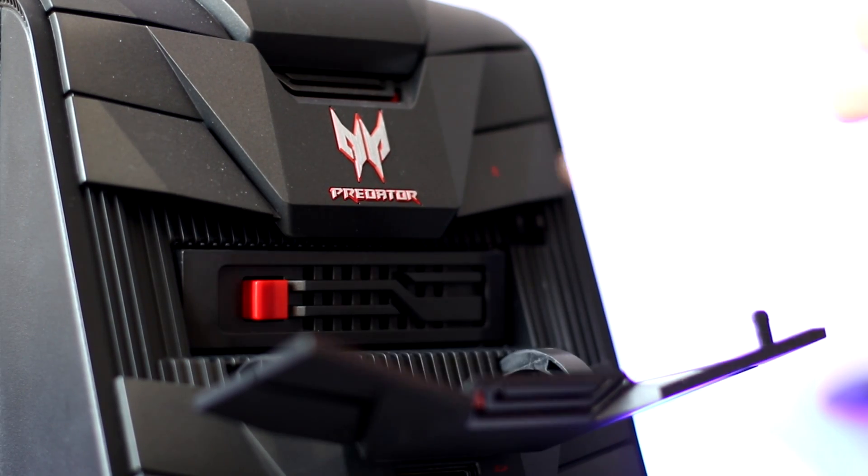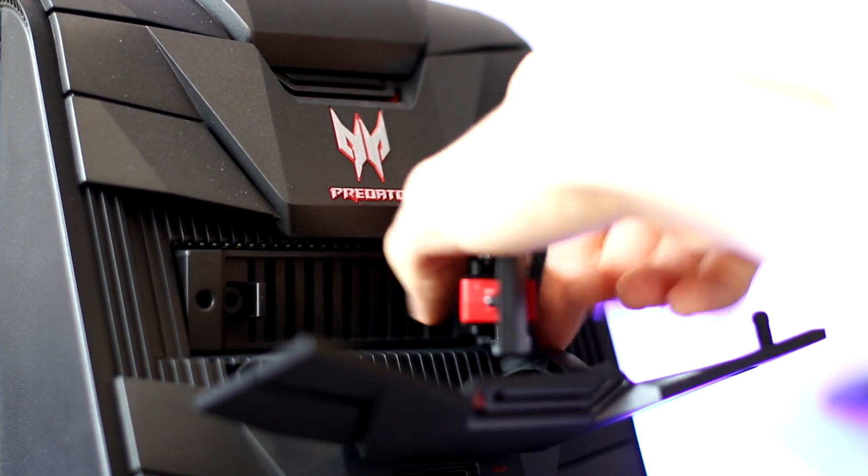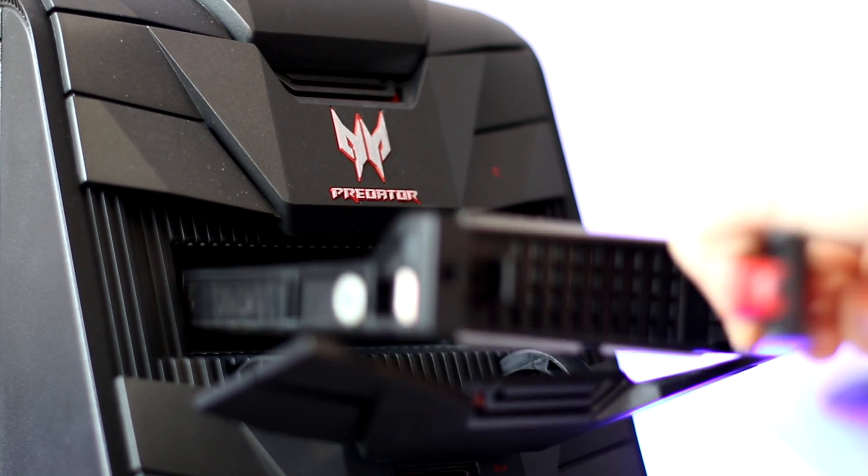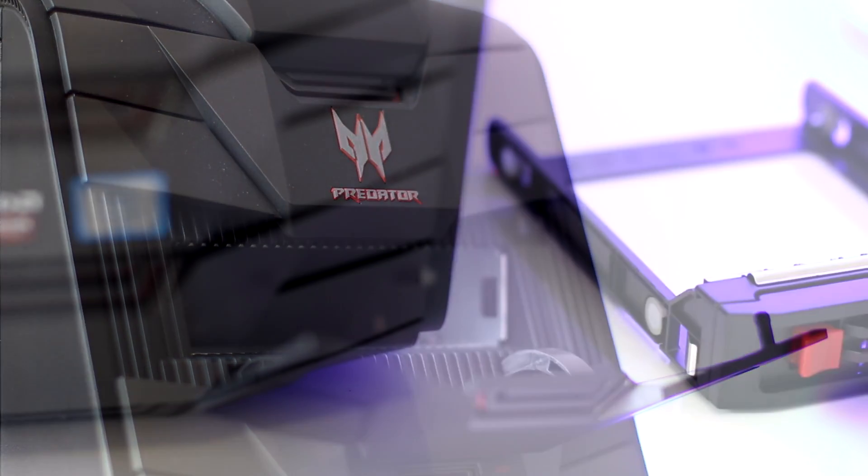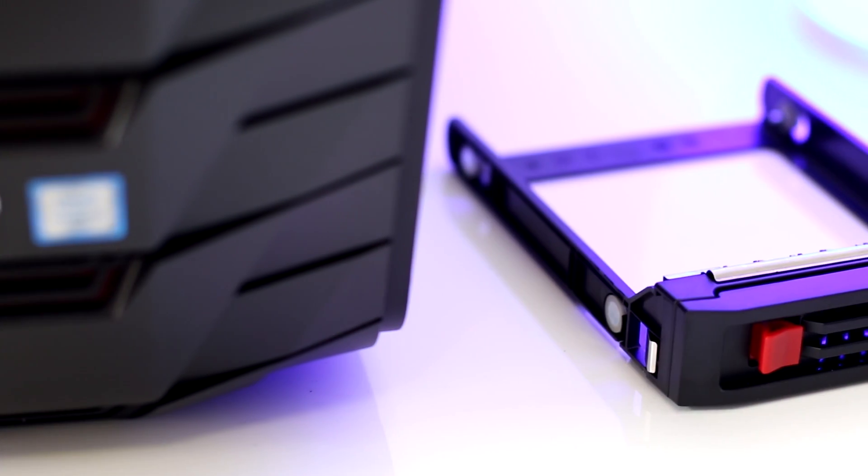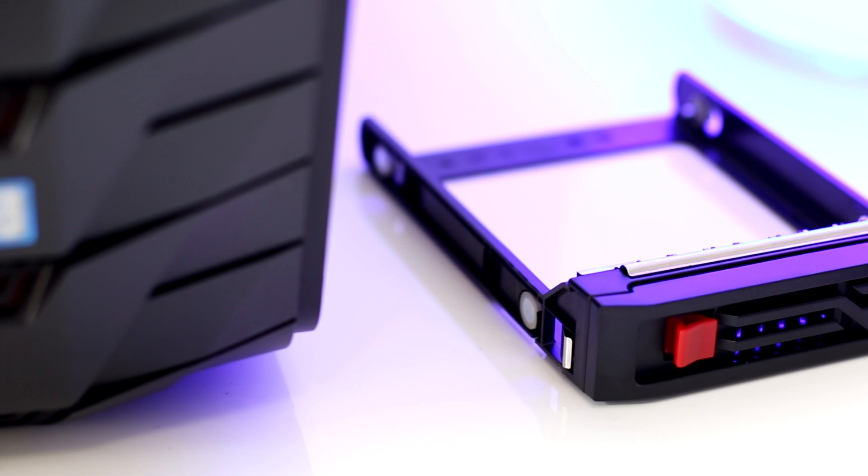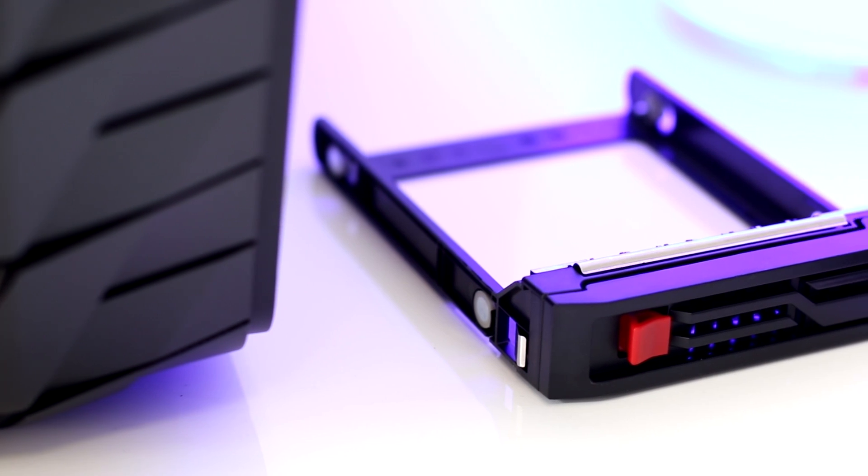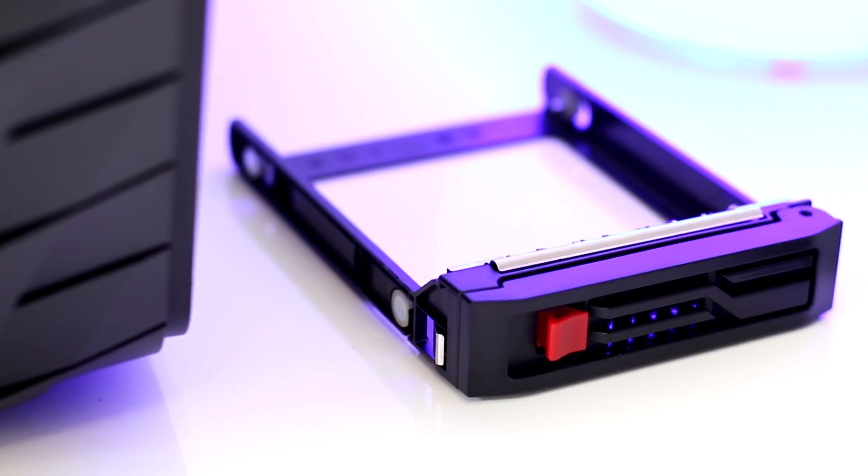Note that I couldn't actually find a way to do this with a 2.5-inch drive, so if you carry an SSD around with you, it's not going to be any good.